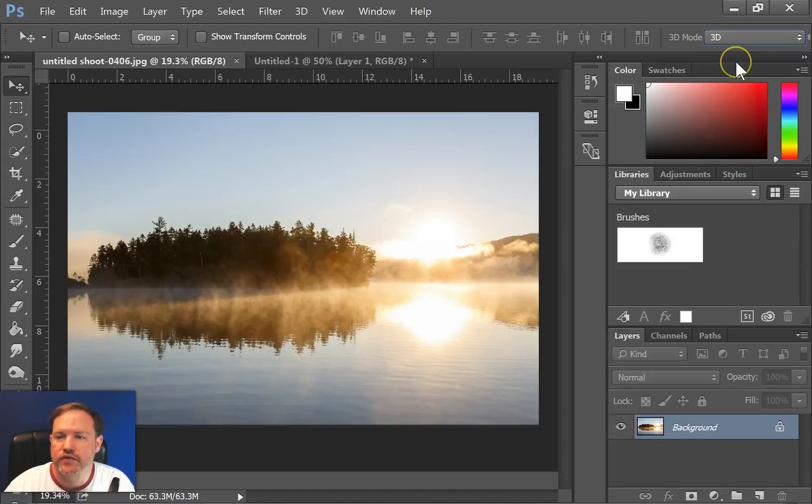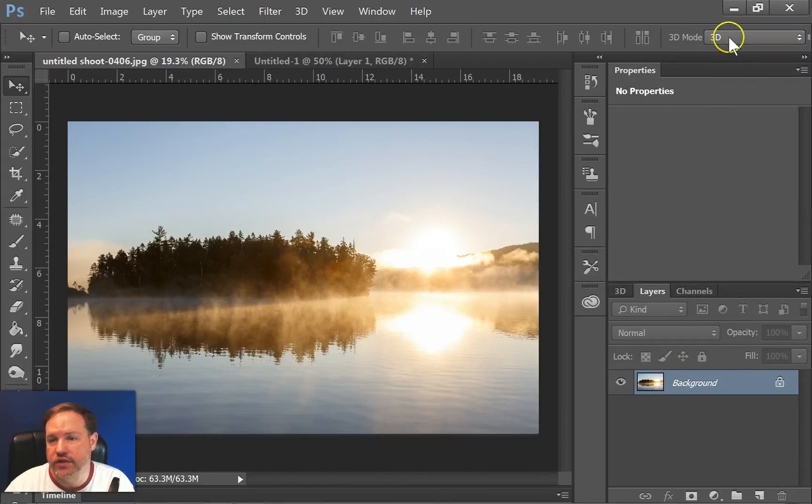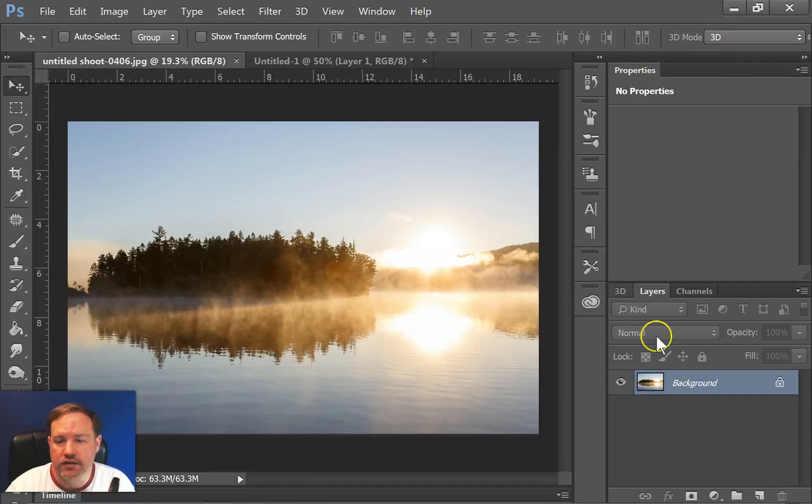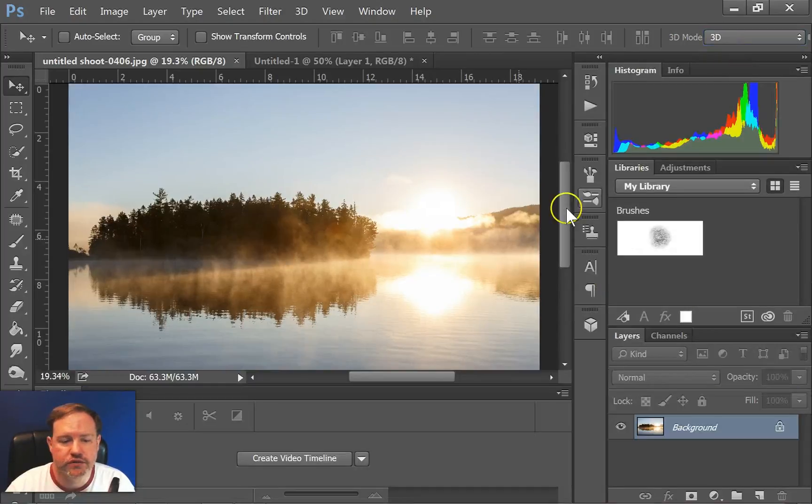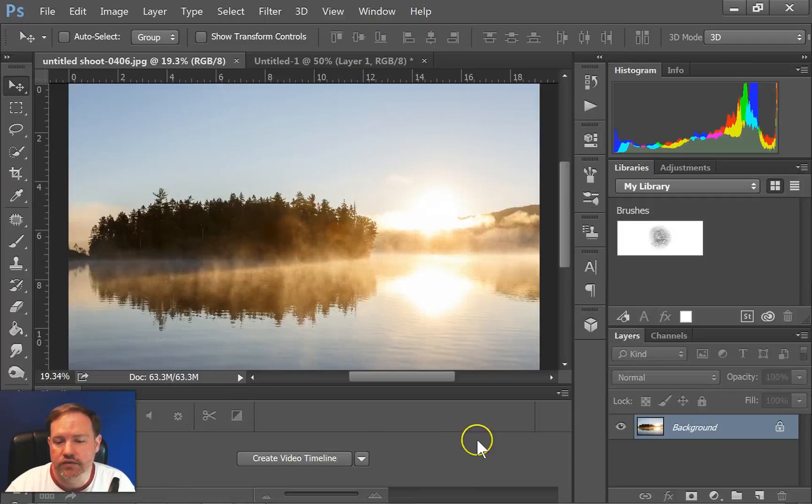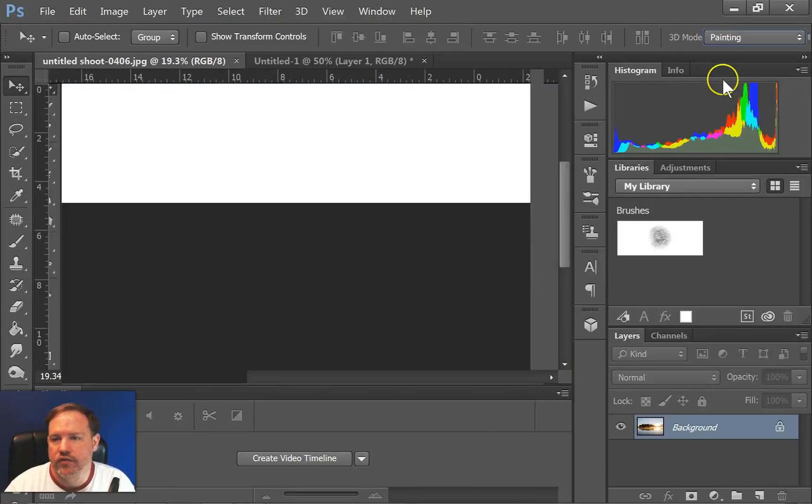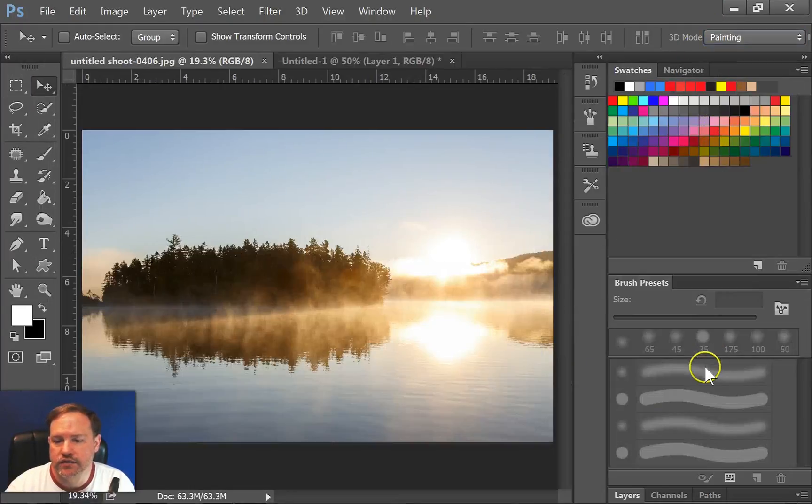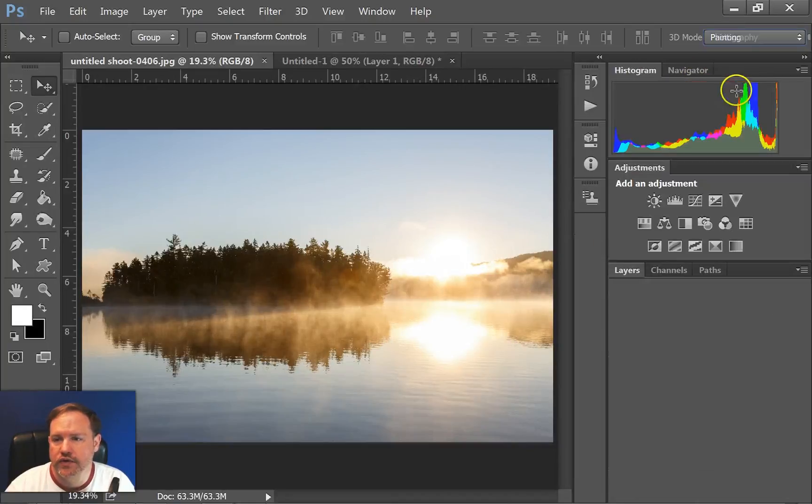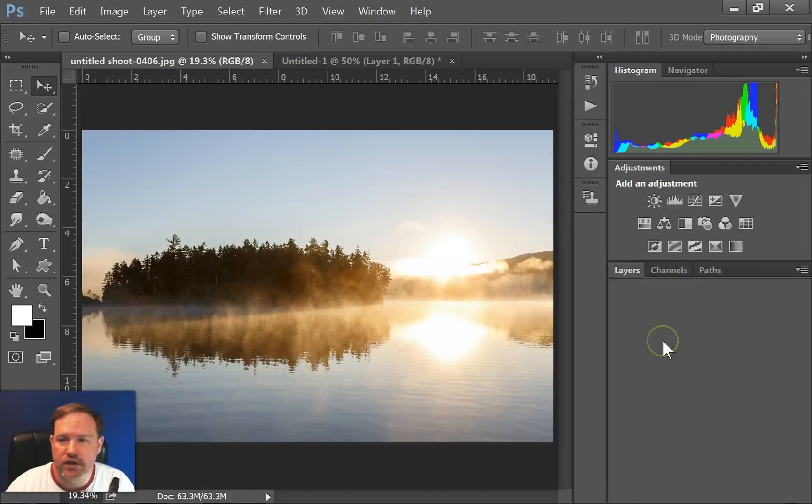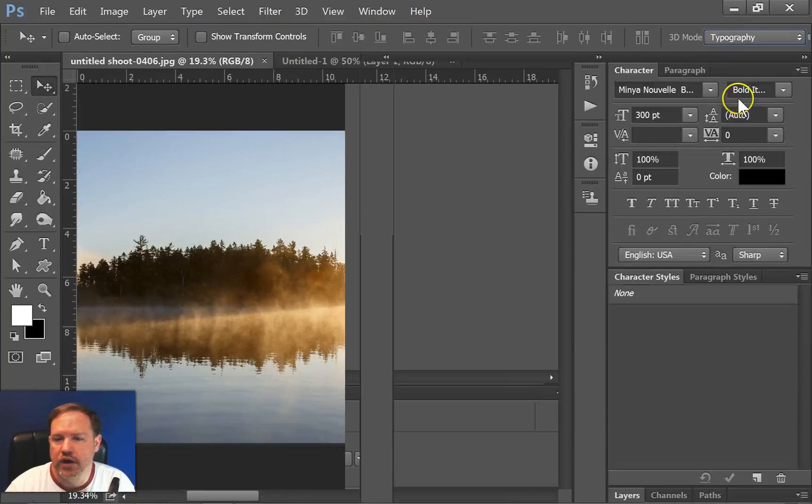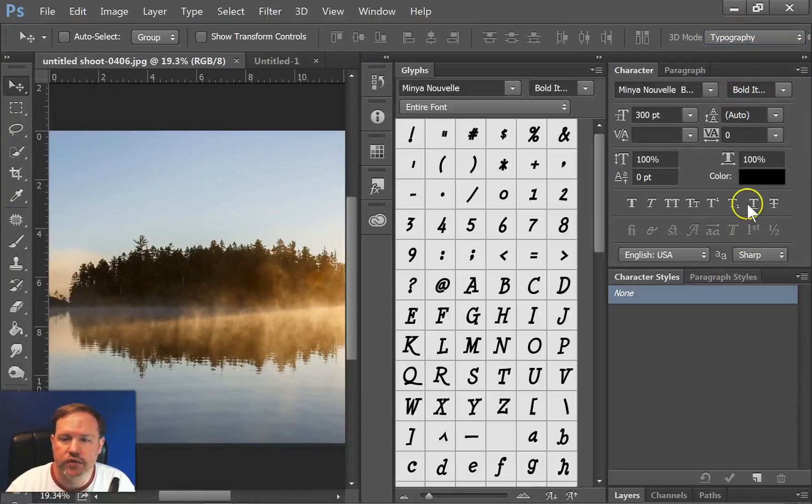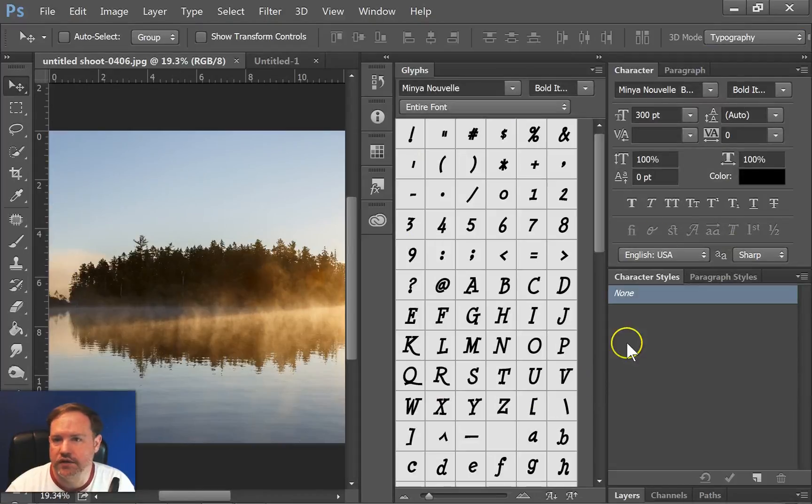And then we have things for specialty types of work like 3D design. And then we have motion for making GIFs or video. And then we have painting, so it gives you all of your brush setups. Photography, this is the one that I would typically use because I do a lot of photography. Typography, if you were going to be putting lots of text into a design.